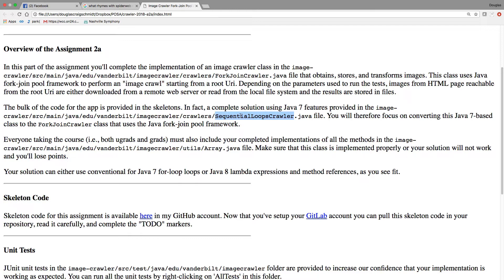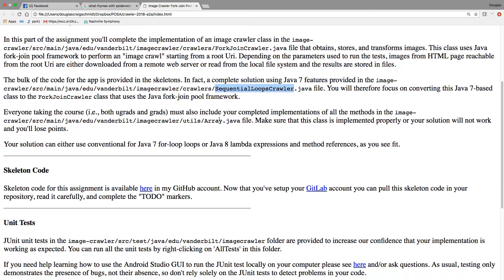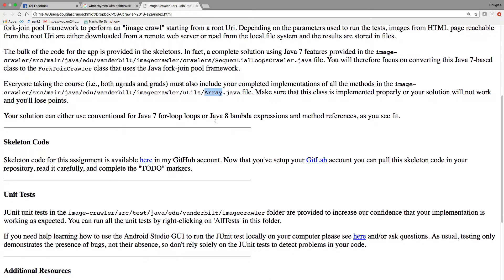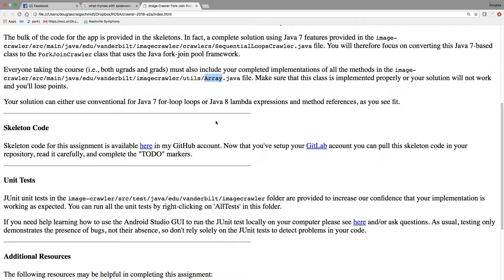The actual file you'll have to implement is called forkjoincrawler.java, buried deep in the framework. There's a lot of code here, most of which you can ignore. This is what does the image crawling and image transformation. I would strongly recommend you use the local file system for most of your tests because it'll be a lot faster. To get you started, there's an implementation of a sequential version using Java 7 features called sequentialloopscrawler.java, which gives you a baseline to see how the framework behaves.